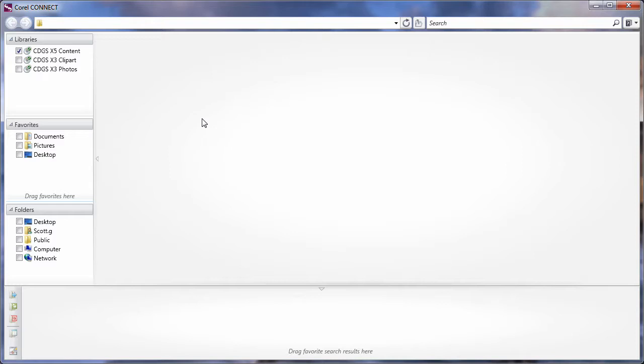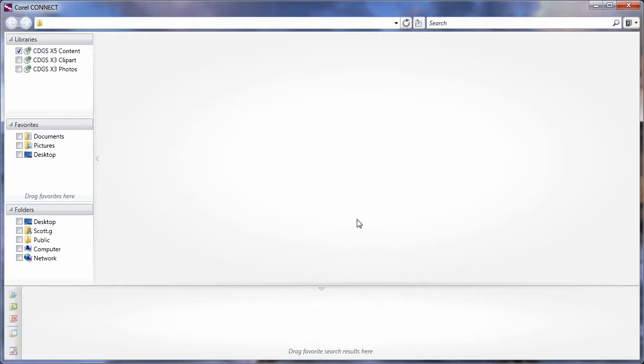Brand new to the CorelDRAW X5 Suite is Corel Connect. Corel Connect is very much like Internet Explorer, except it's designed to help you find digital content and display that for you, so that you can choose it for whatever the design process is that you're working through.